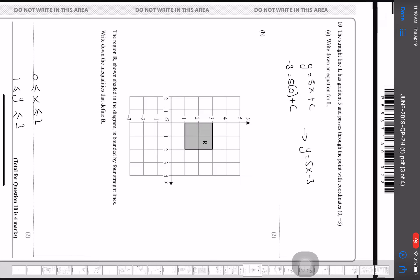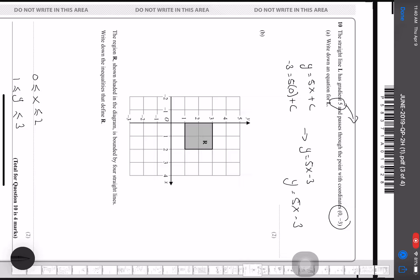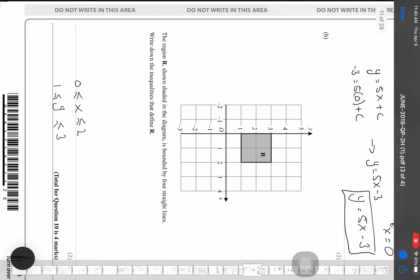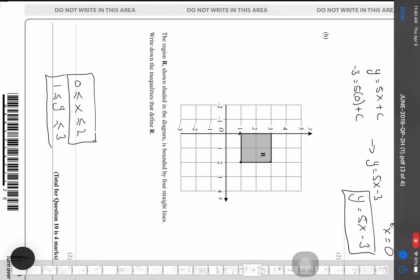A straight line has a gradient of 5 and passes through (0, −3), so the equation is y = 5x − 3. For the next question, the shaded region is bounded by four straight lines. The inequalities defining region R are: 0 ≤ x ≤ 2 and 1 ≤ y ≤ 3.